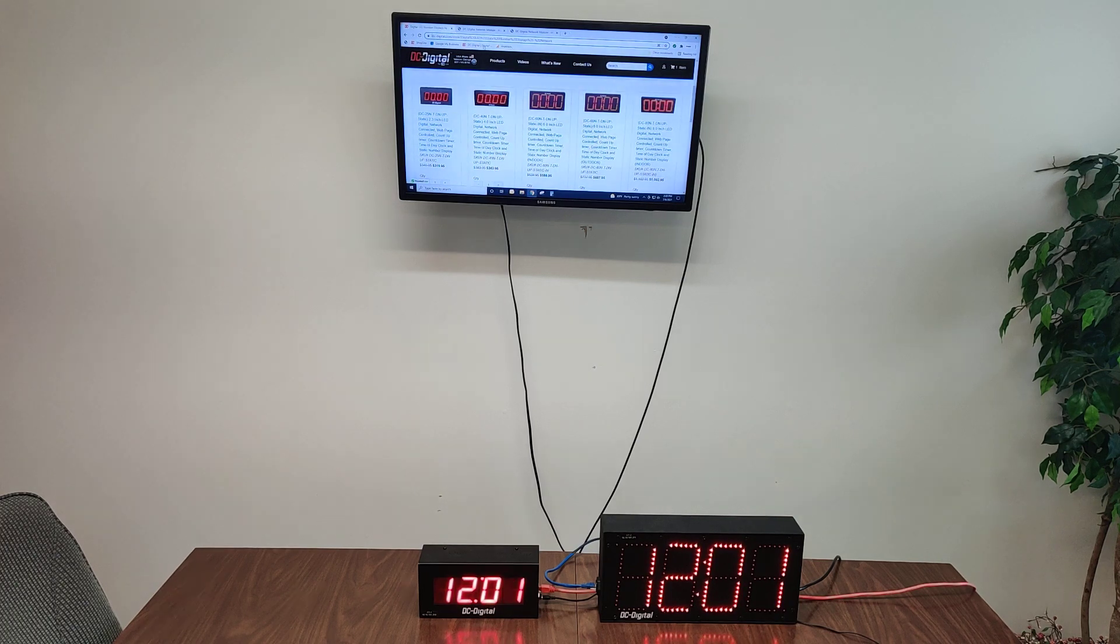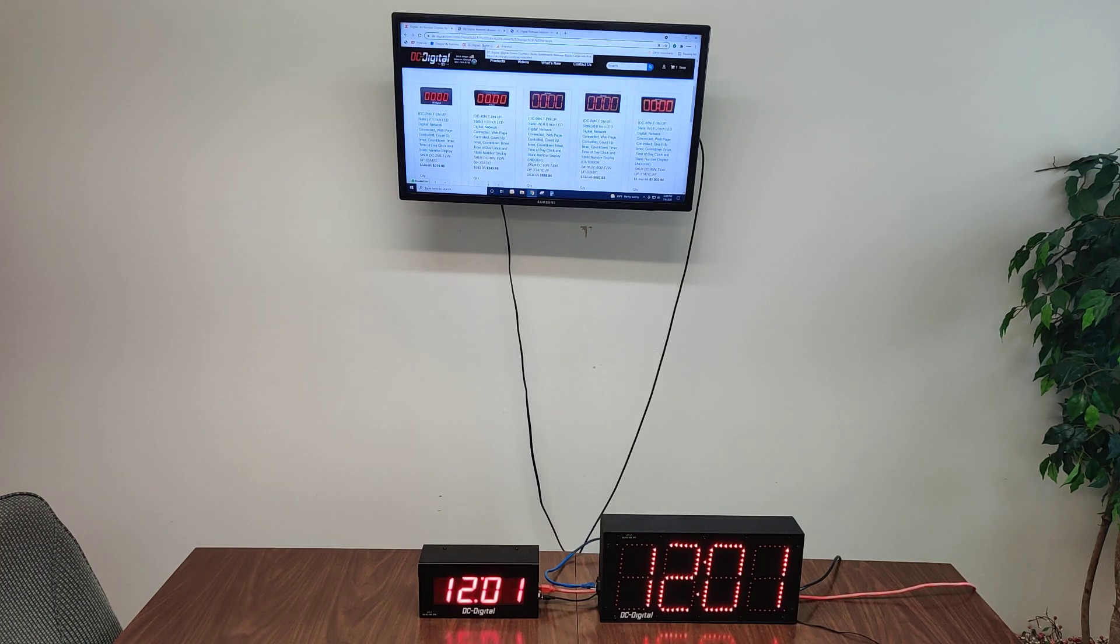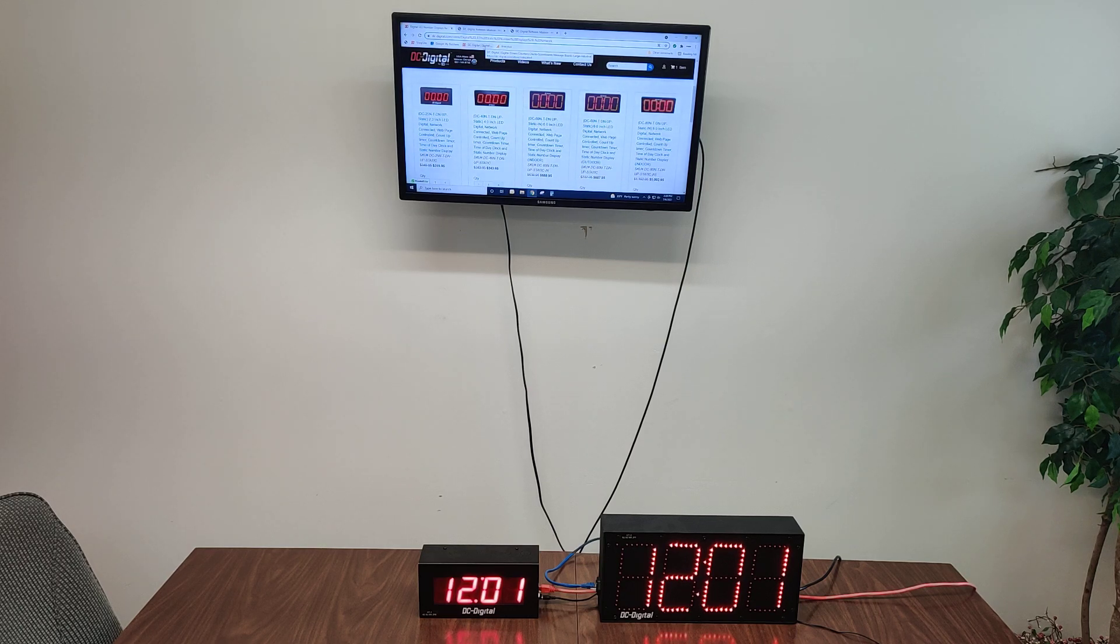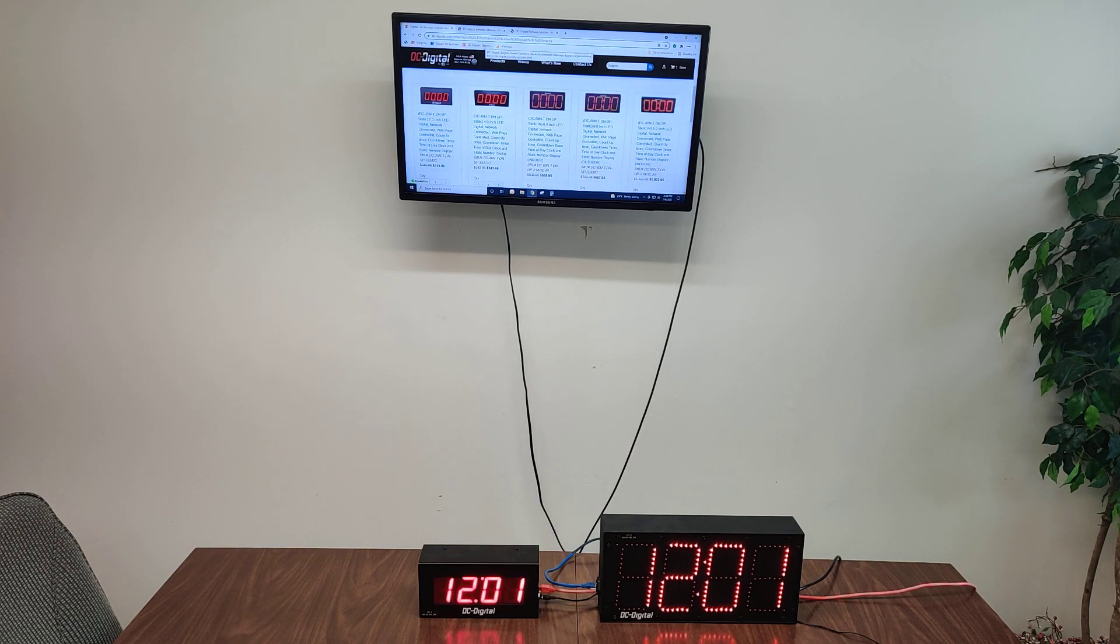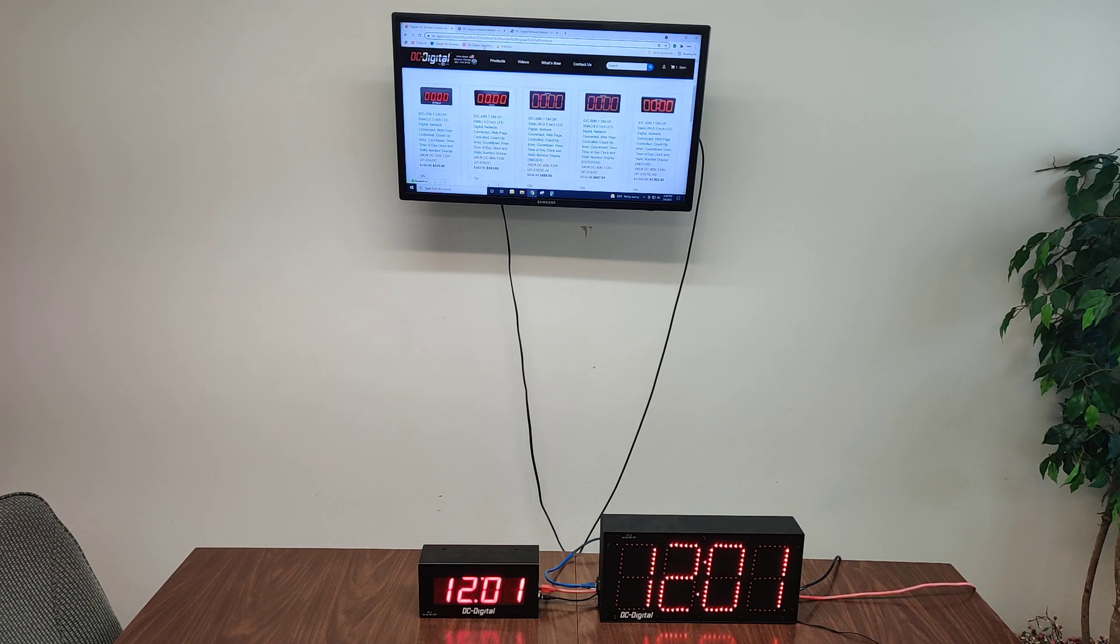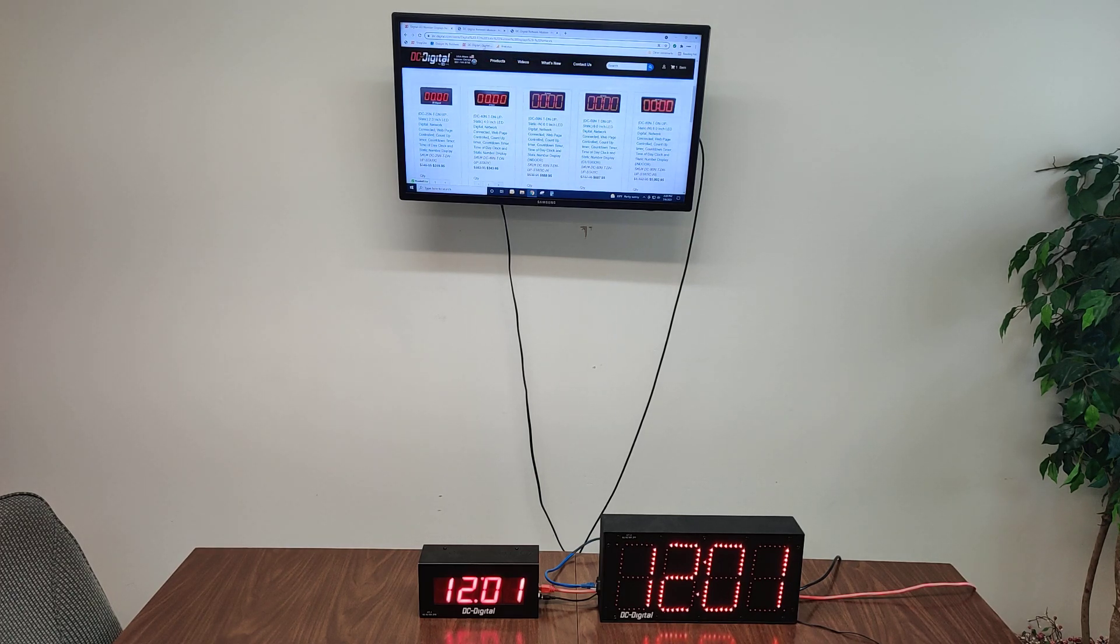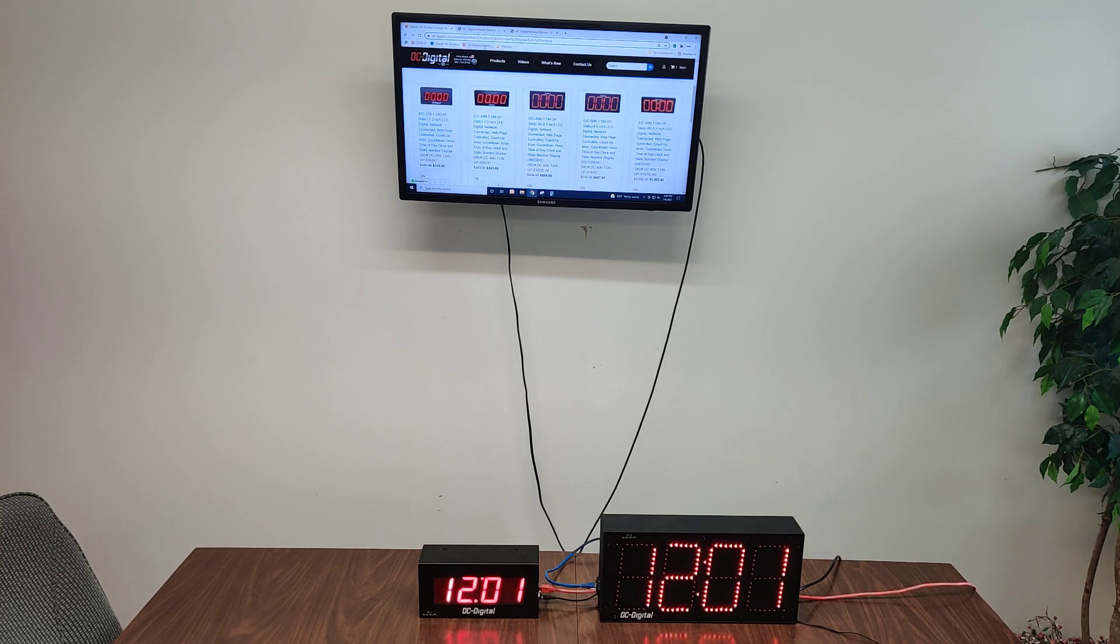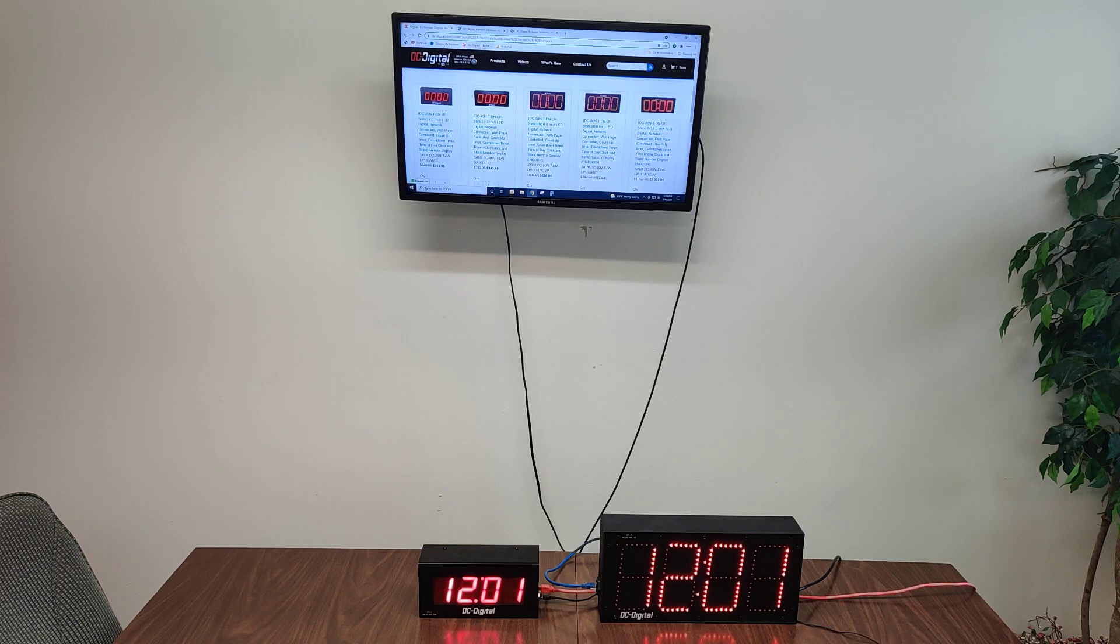The product on my right is the same thing, except in a six-inch version, a DC-60N-T-DN-UP-Static-IN. In this case, this is an indoor product. We also make the same size in an outdoor product as well.